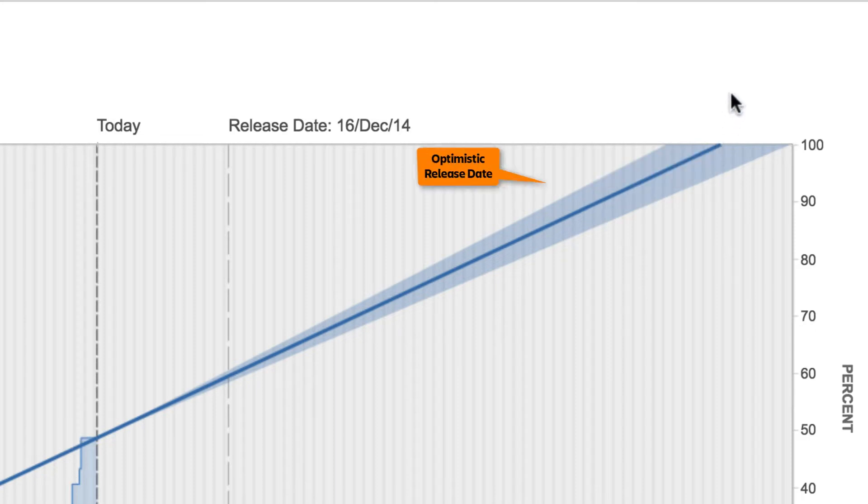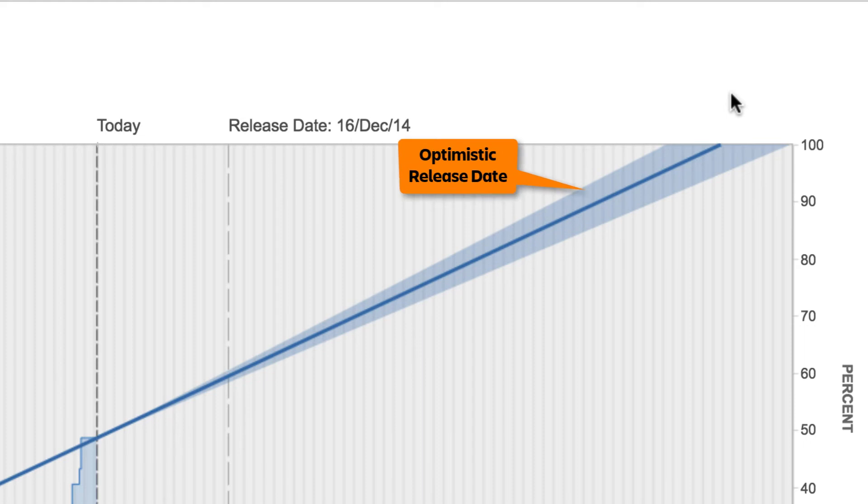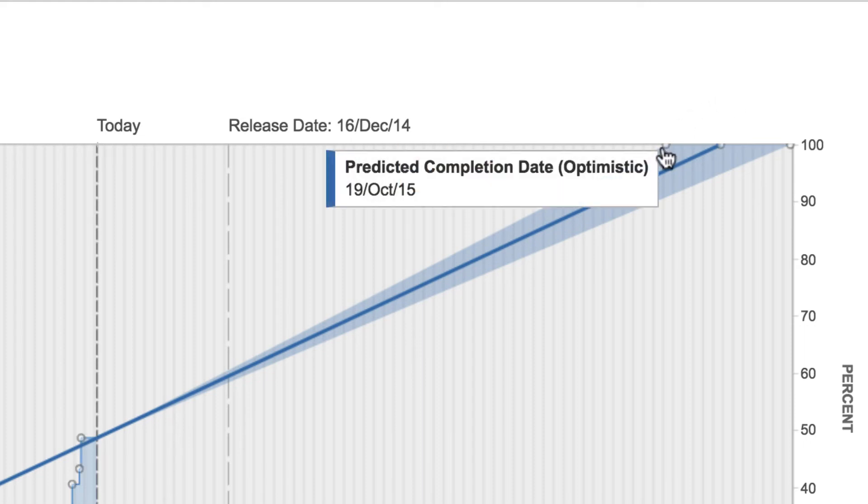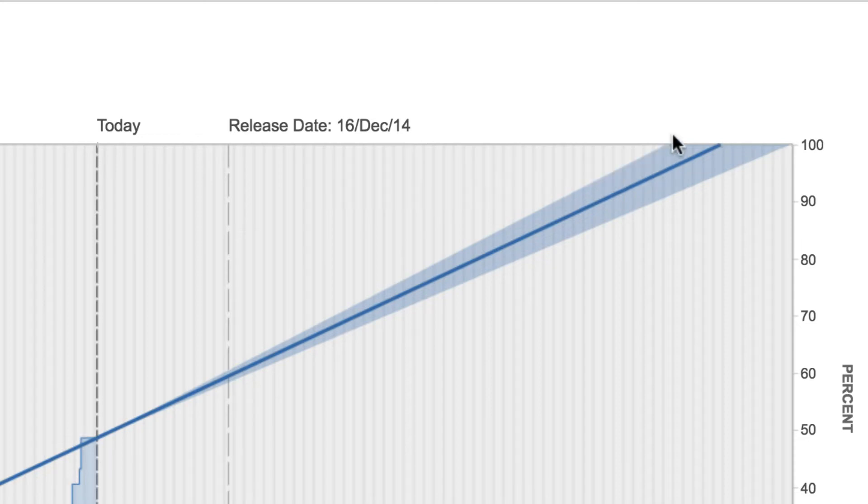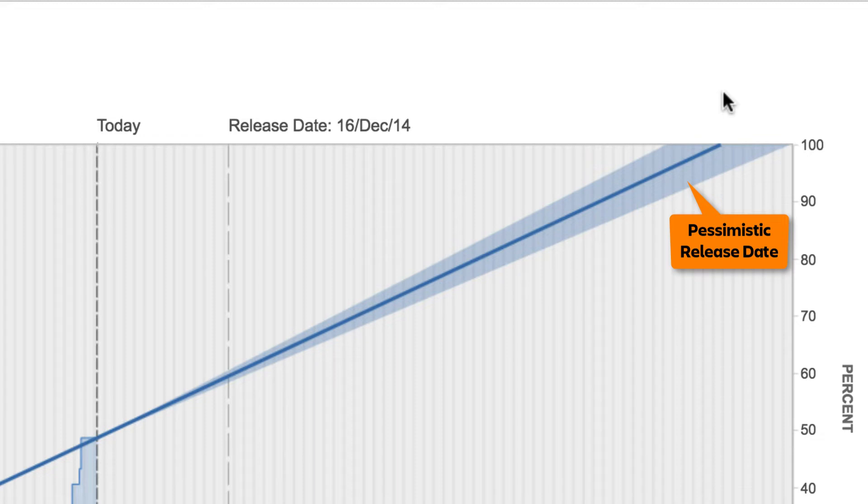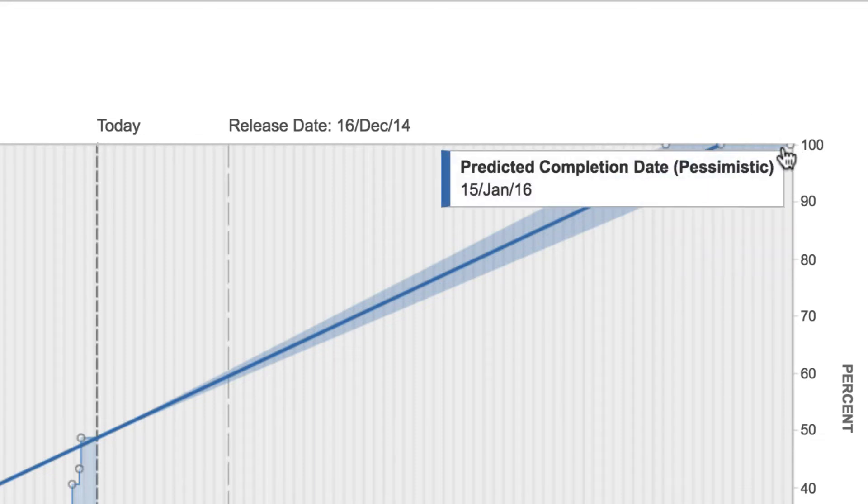The shaded blue area to the left of the line represents the optimistic predicted release date. This is the earliest date you may expect the version to be complete. The shaded blue area to the right of the line represents the pessimistic predicted release date. This is the latest date you can expect the version to be completed.